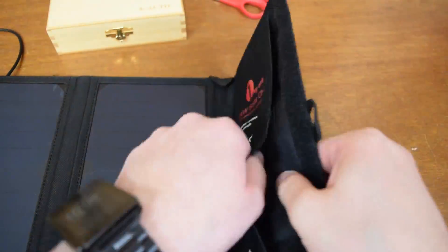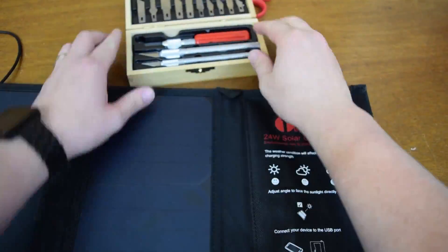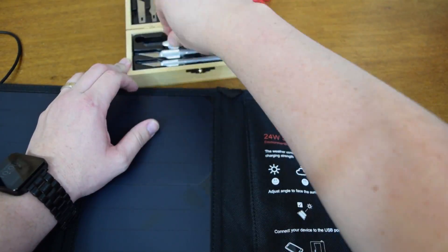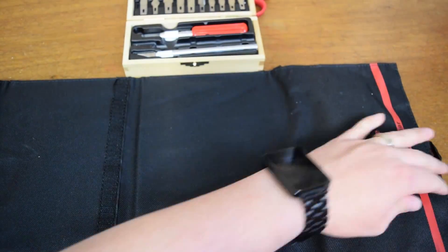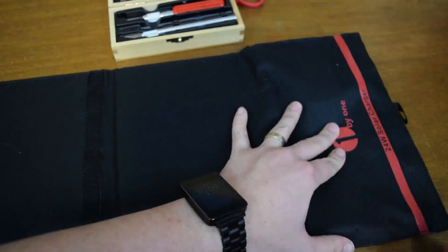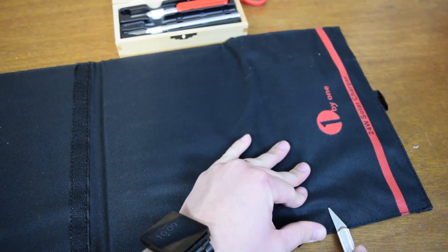Hey everyone, so this is a solar charger by a company called 1x1, 24 watt solar charger.